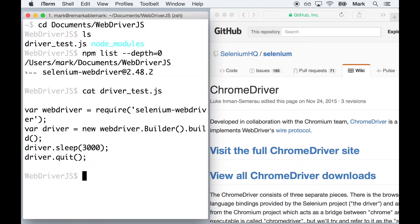Looking at the script, you can see that WebDriver opens a browser, pauses for 3 seconds, and then closes the browser.